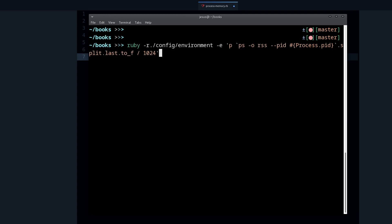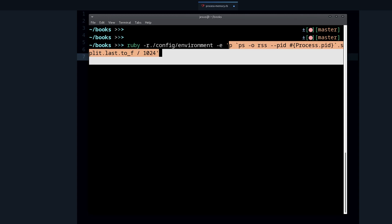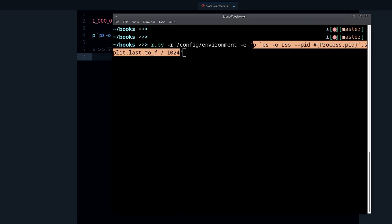There's one way to do it. You can do ruby dash r. So this will load a file, we require a file, and this environment requires Rails, it loads Rails, and then this is the same code that we have here.